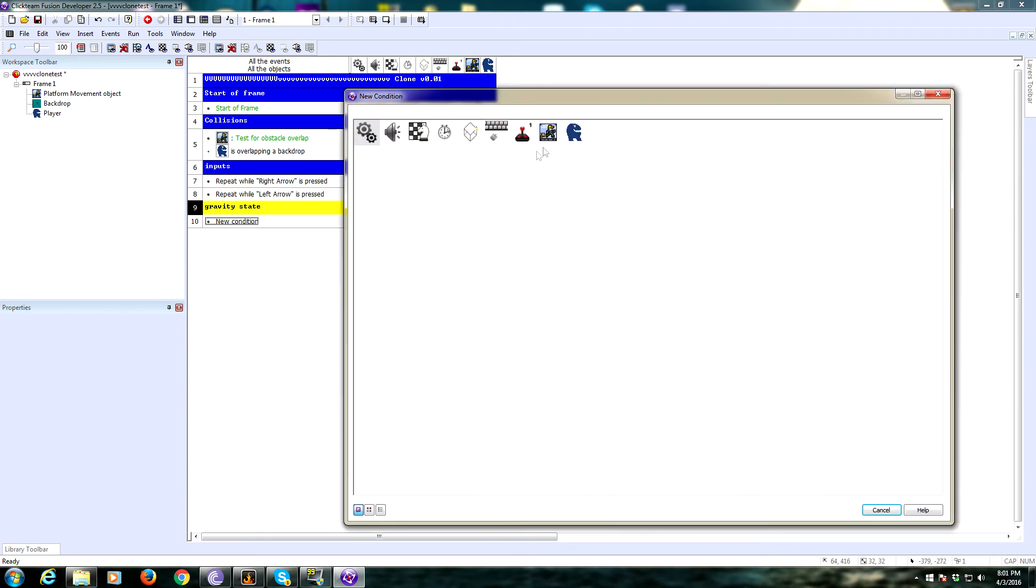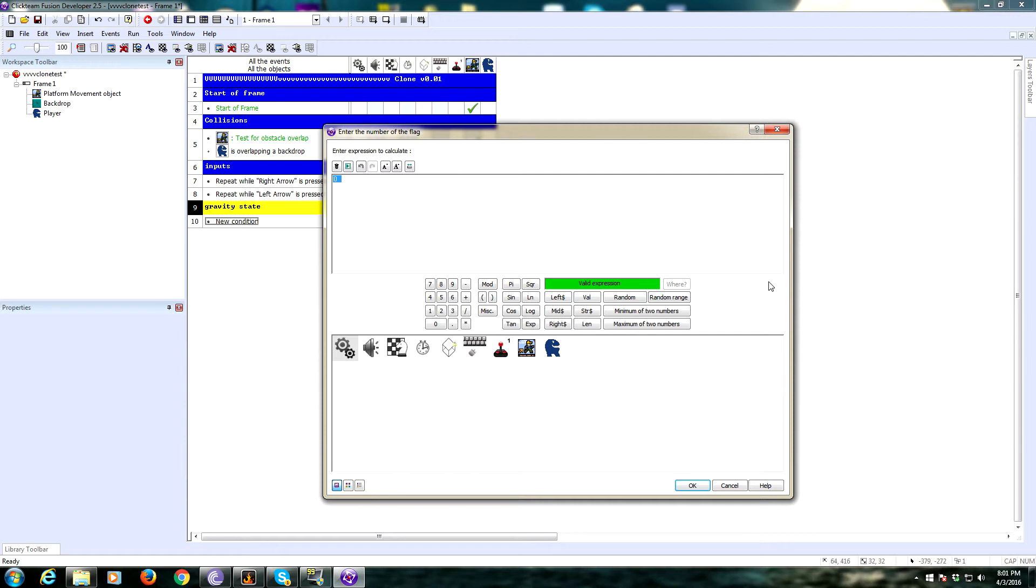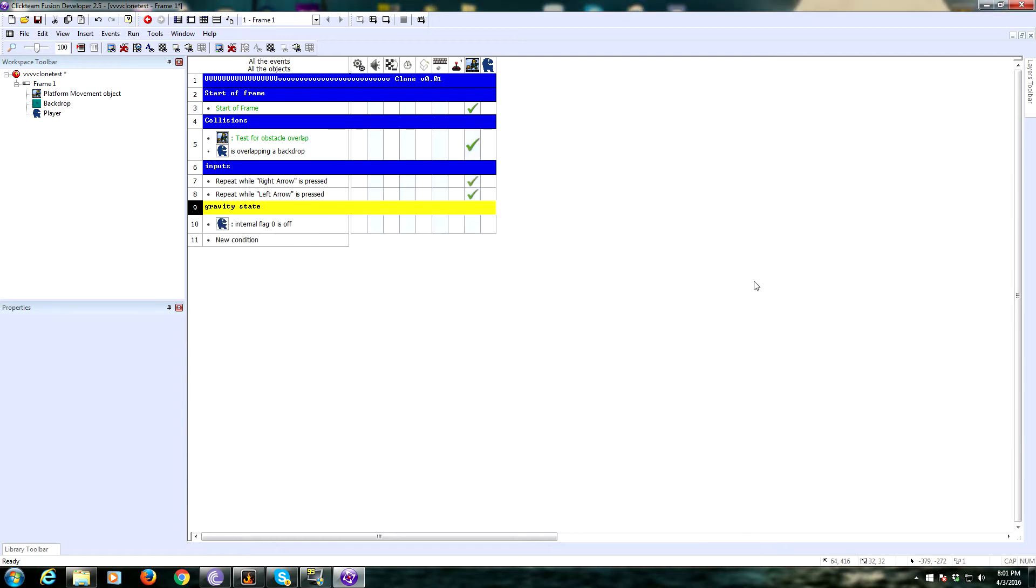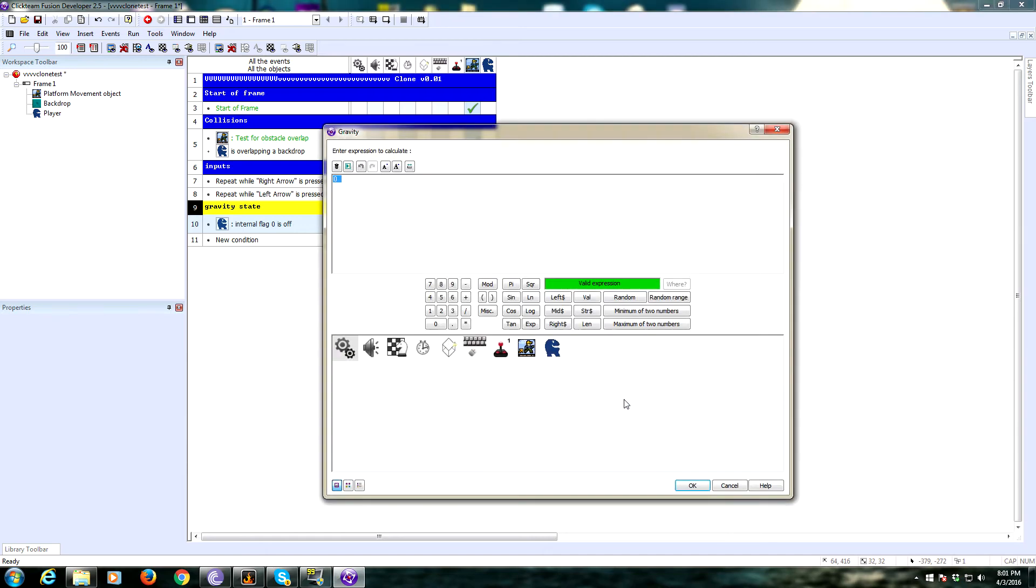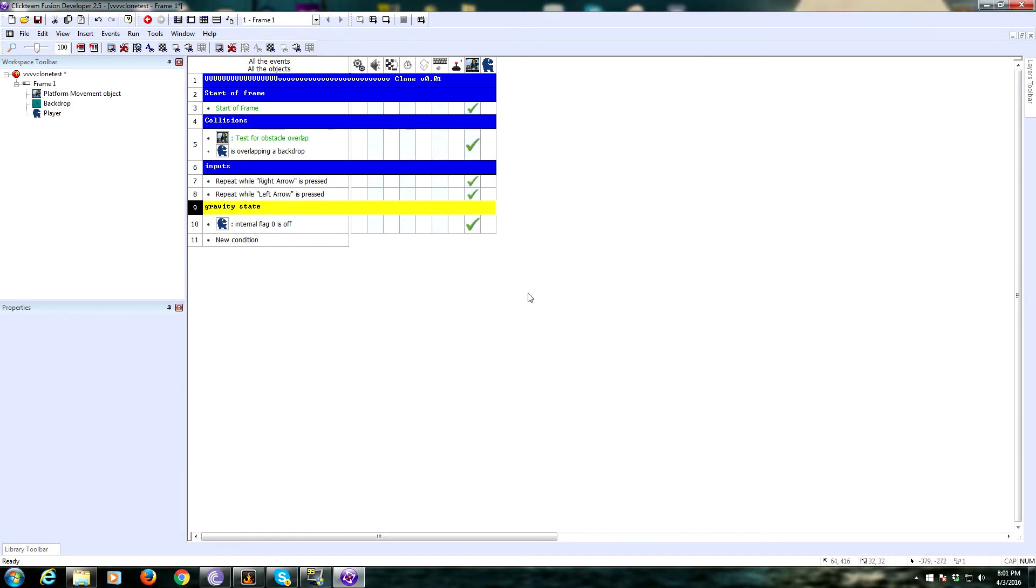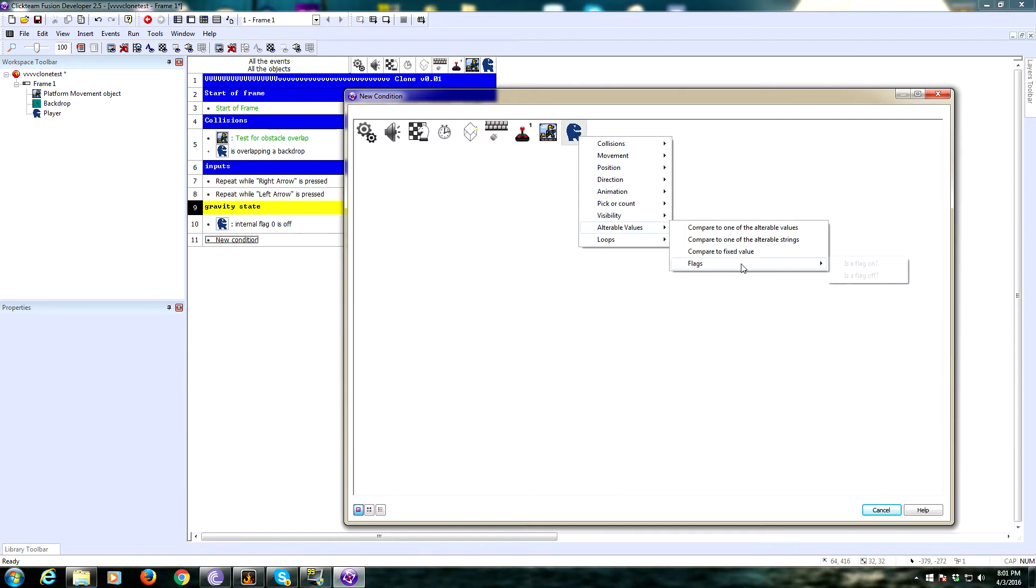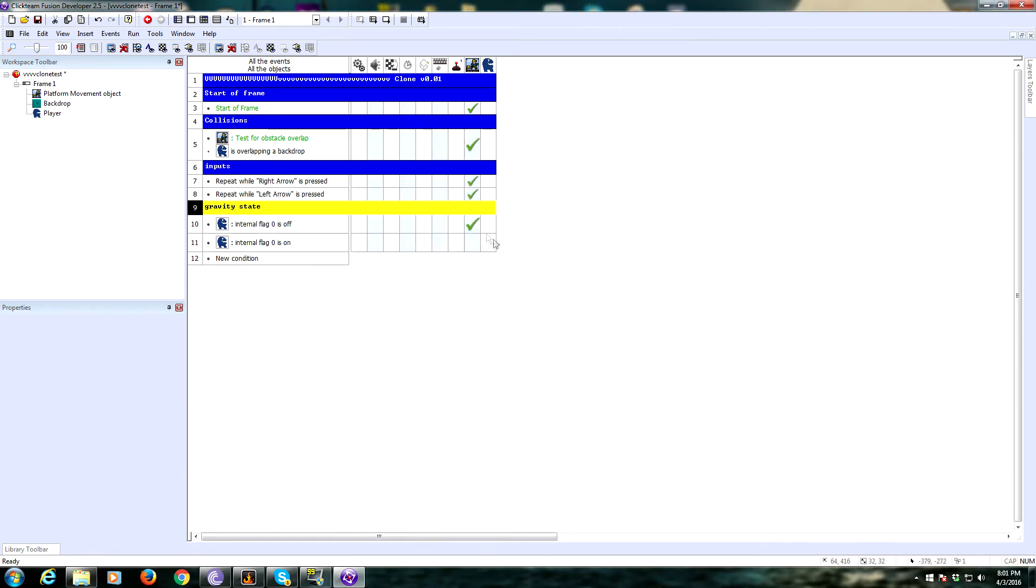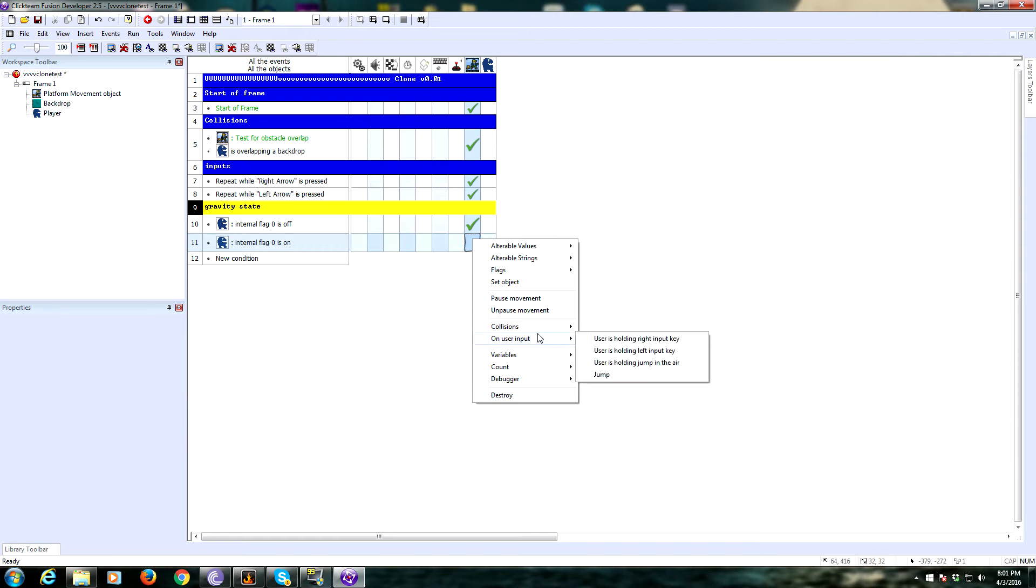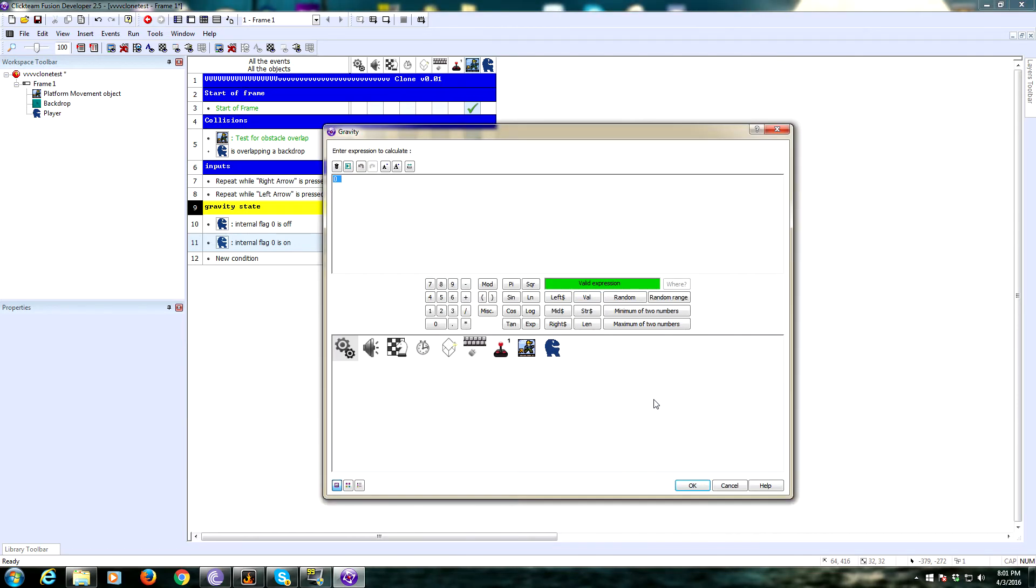We're going to ask if flag 0 is off, which is the default state. If it is off, we're going to set the gravity to be whatever you want your default gravity to be. So we'll say 30. And then if the flag is on, if it's been flipped, if flag 0 is on, then we're going to set the gravity to be negative 30, or the negative value of whatever you put in for your gravity value.